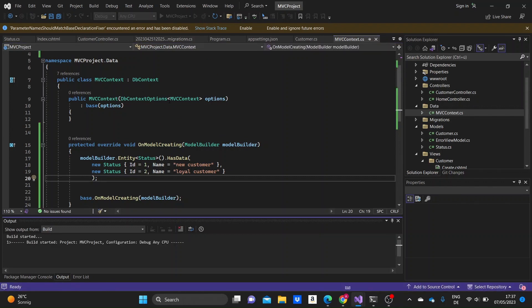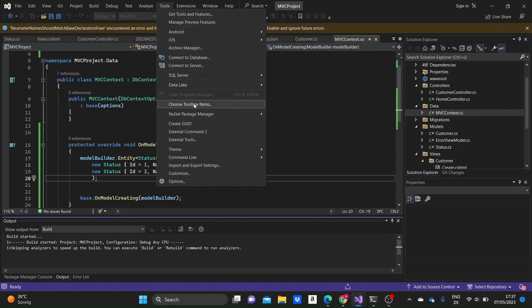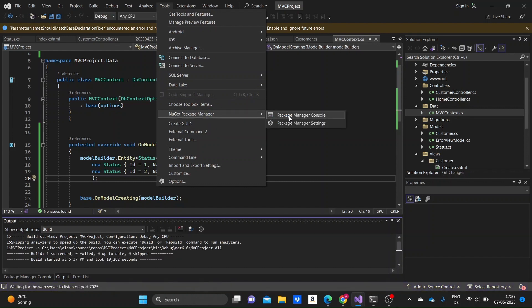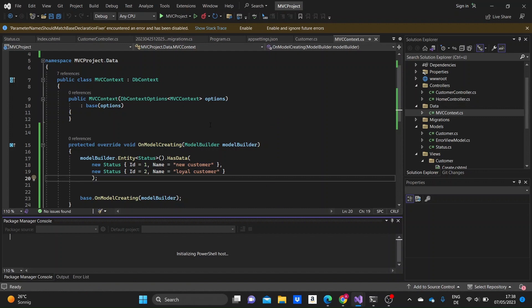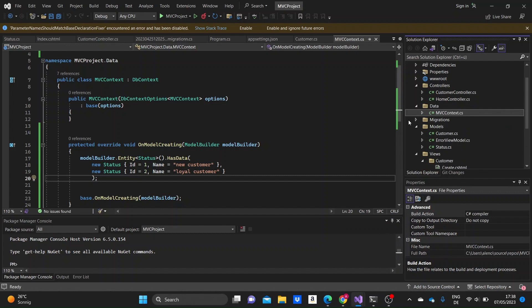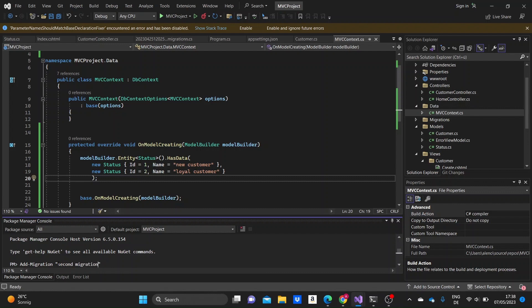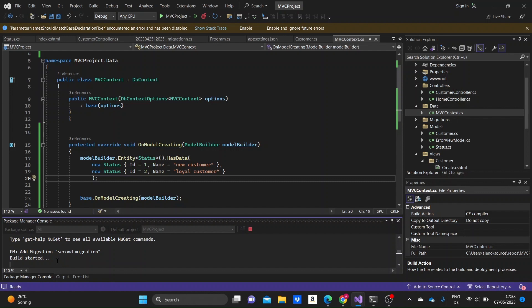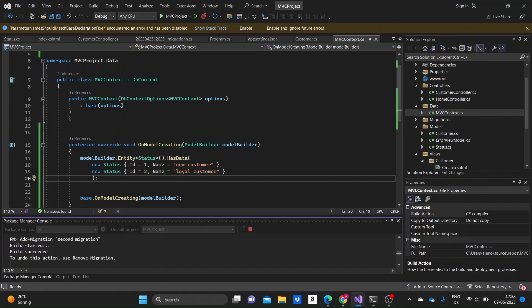So we need to run the project to see if we have made any errors. Then we can go to the Package Manager Console to add the migration. So: add migration, and I'll name it 'SecondMigration'. Build succeeded. Now we just need to update the database and we're going to get the new status table.